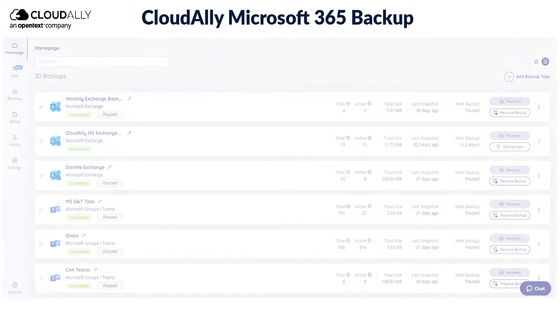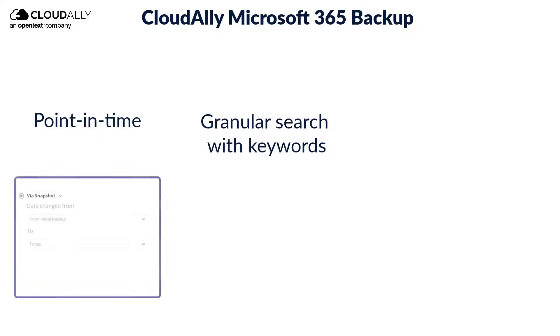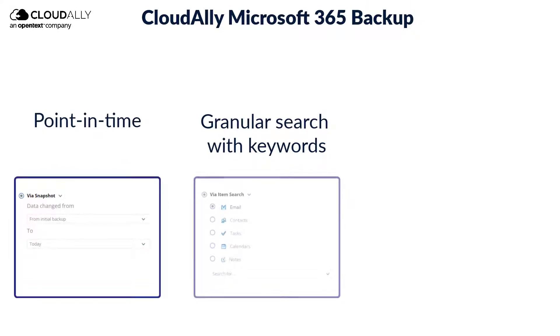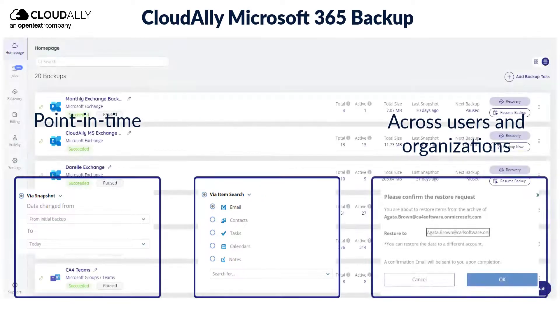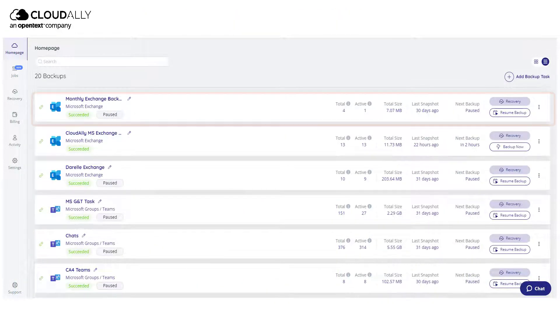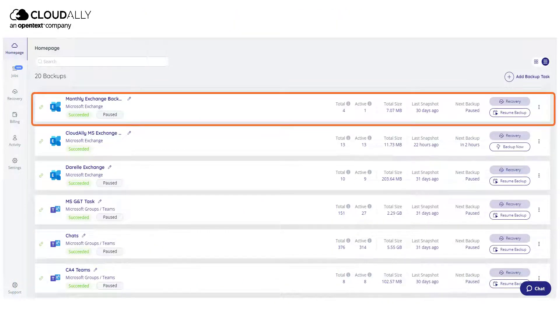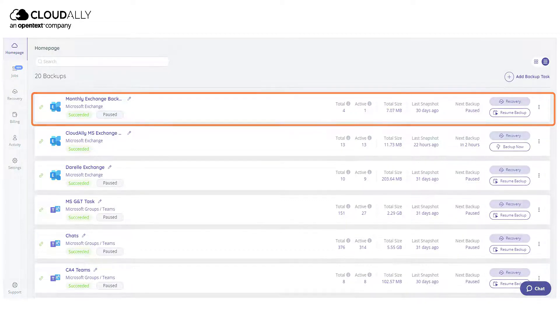CloudAlly Backup offers multiple recovery options, including point-in-time and using granular search with keywords. You can also recover across users and organizations. You do need an activated backup with CloudAlly to be able to recover your data.